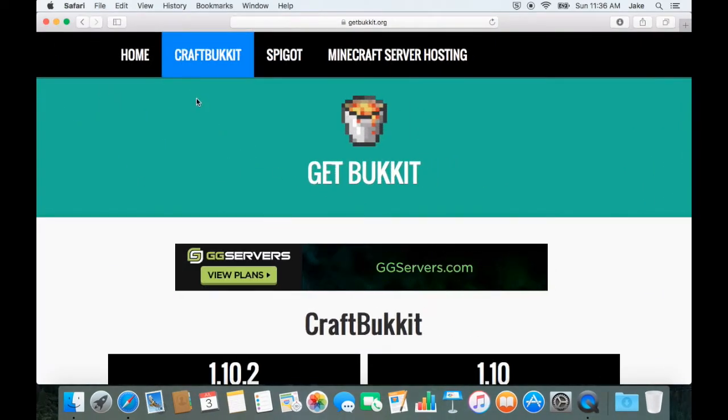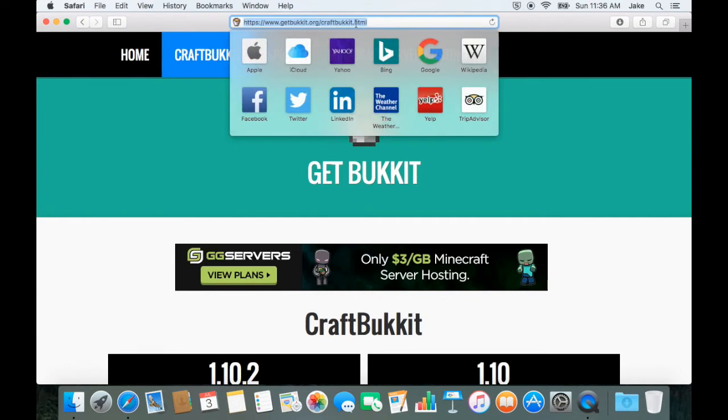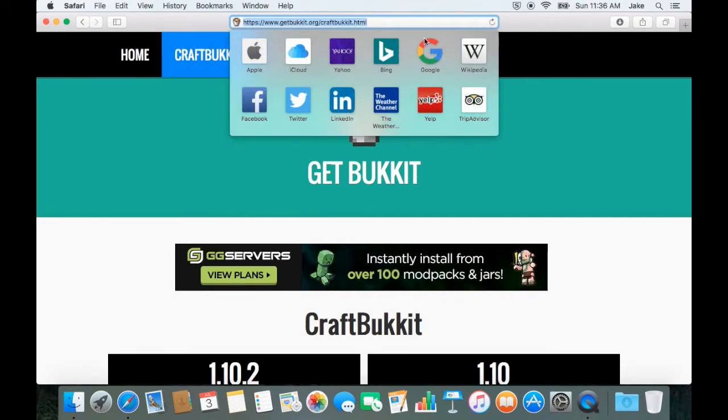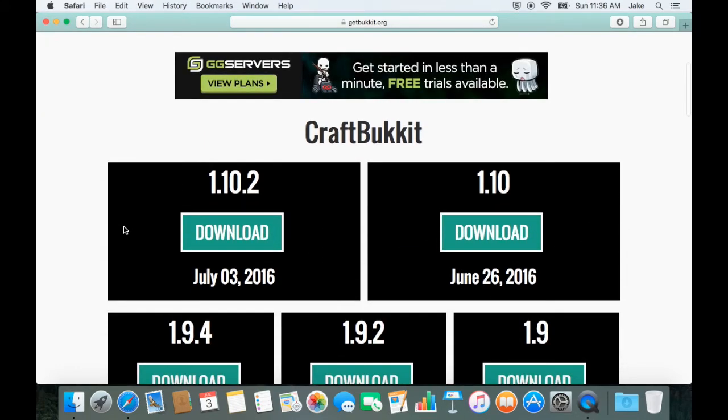Once that is done, go ahead and open up the link provided in the description. Scroll down the page and make sure you download the newest version.